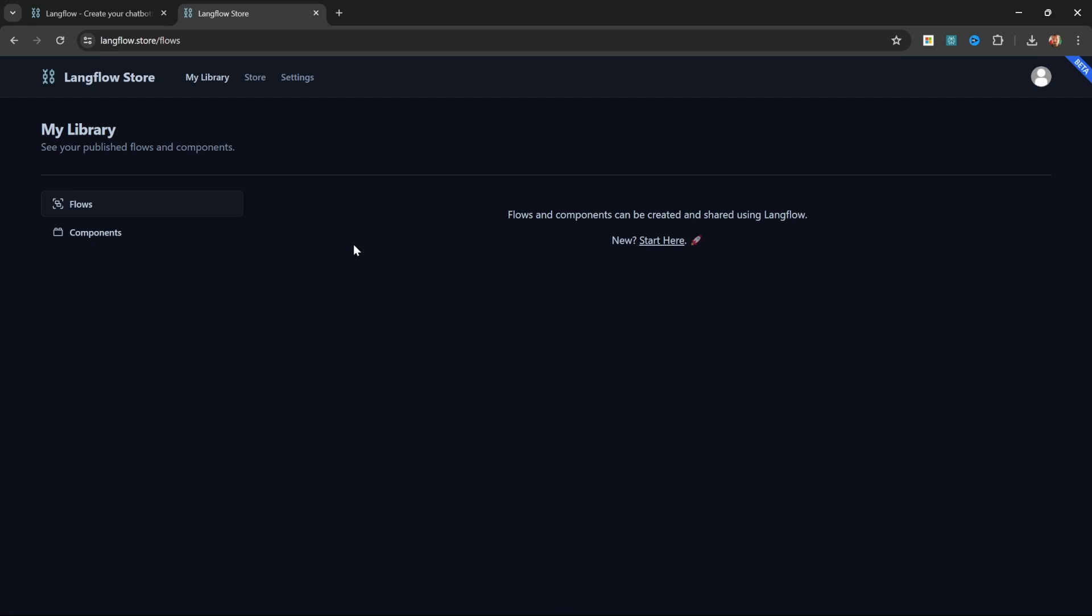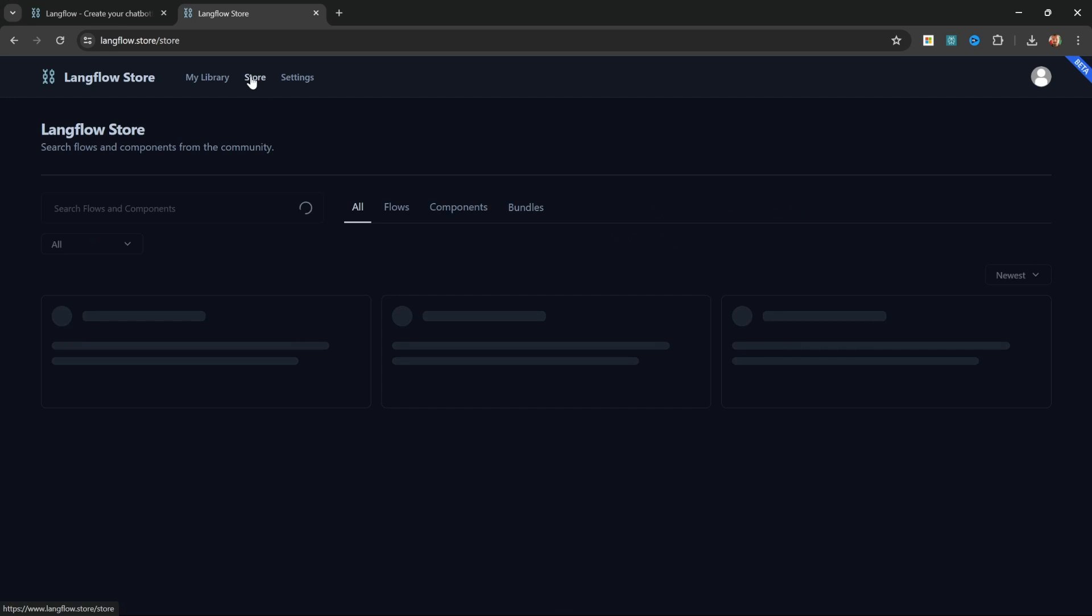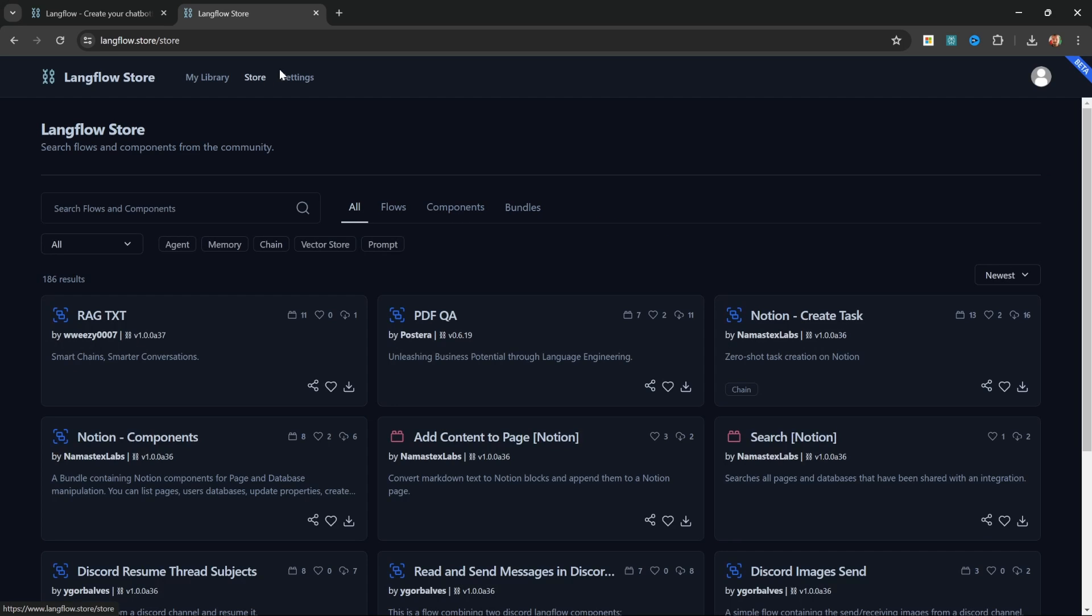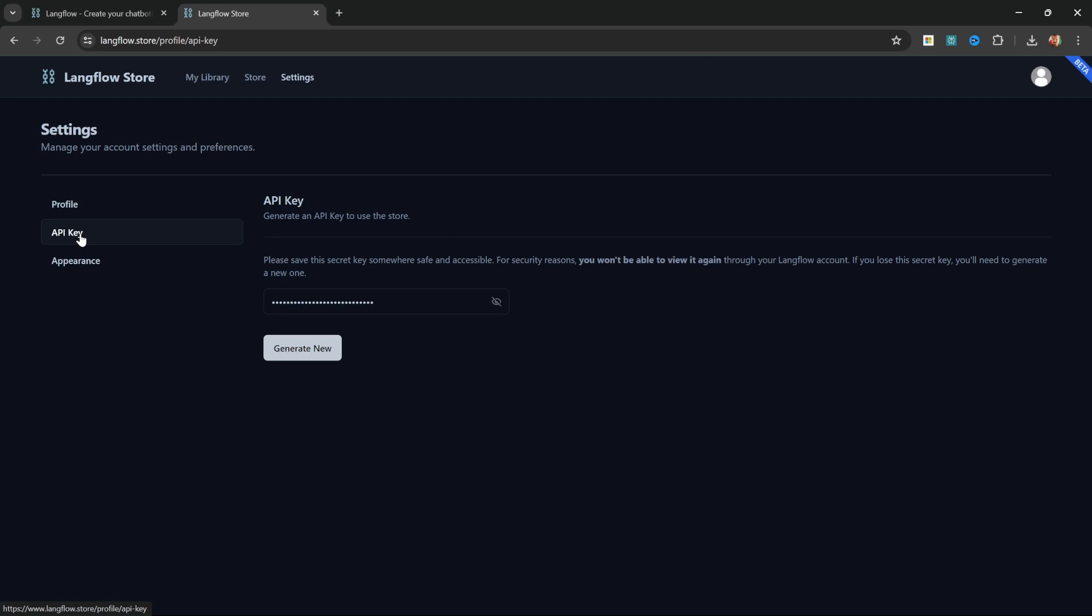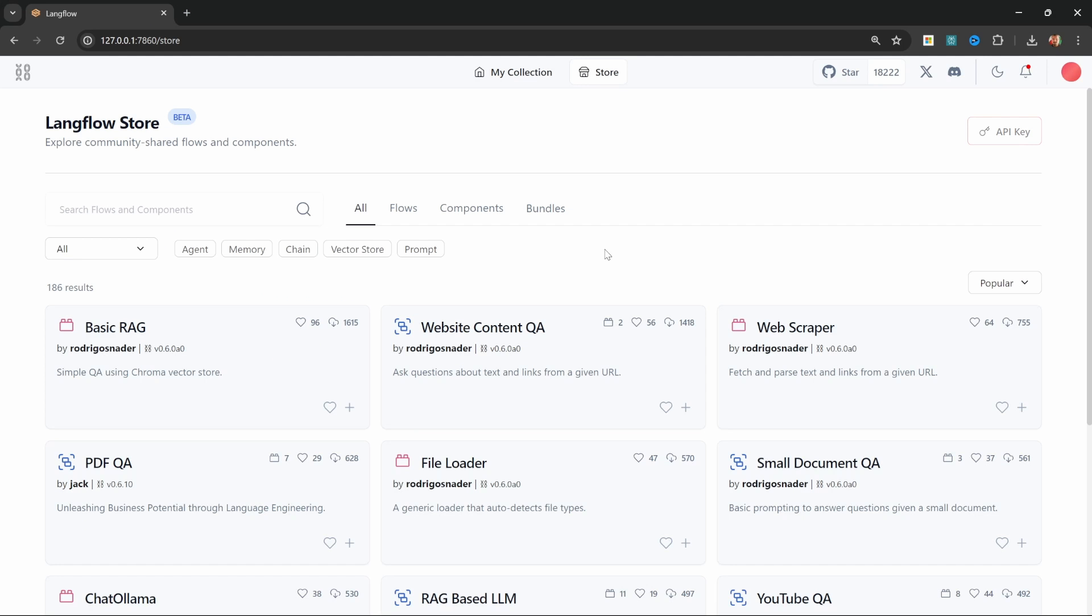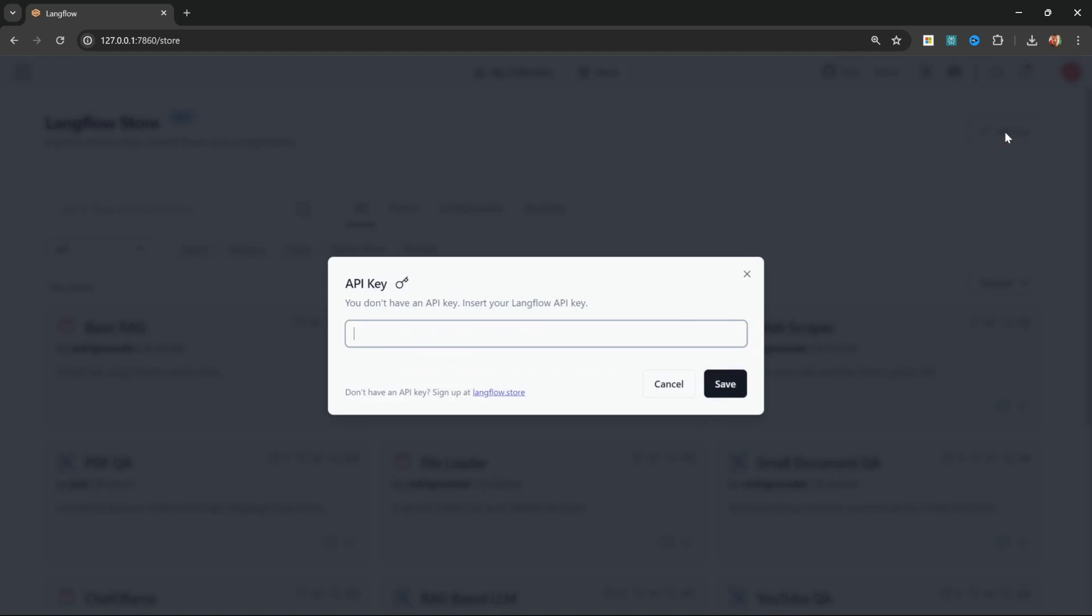We can still visit the store as per usual to see all the existing flows and components. But what is important here is we can go to settings, then go to API key, copy our key and then back in Langflow click on API key, paste in that key and click on save.